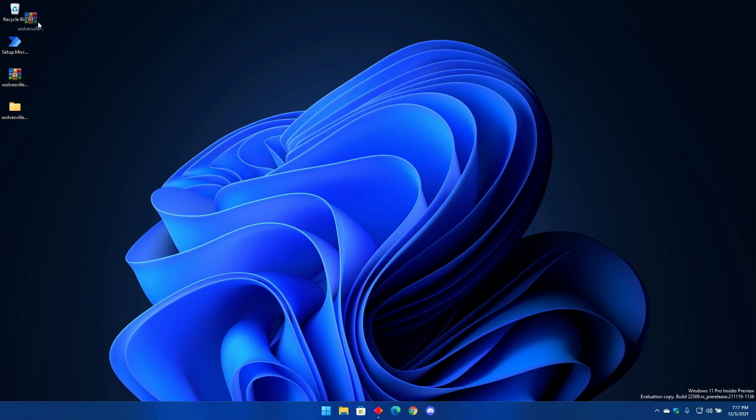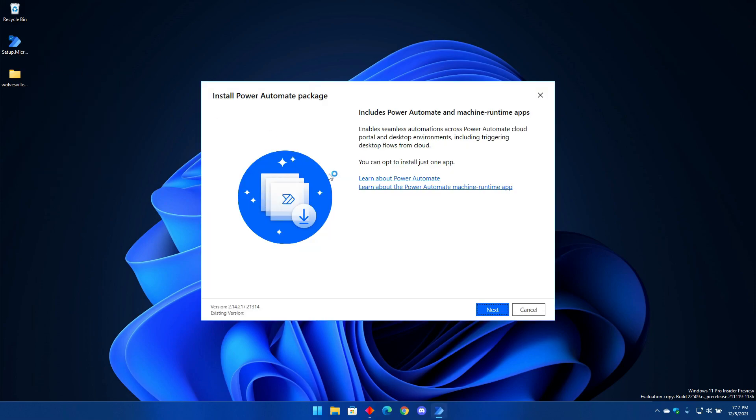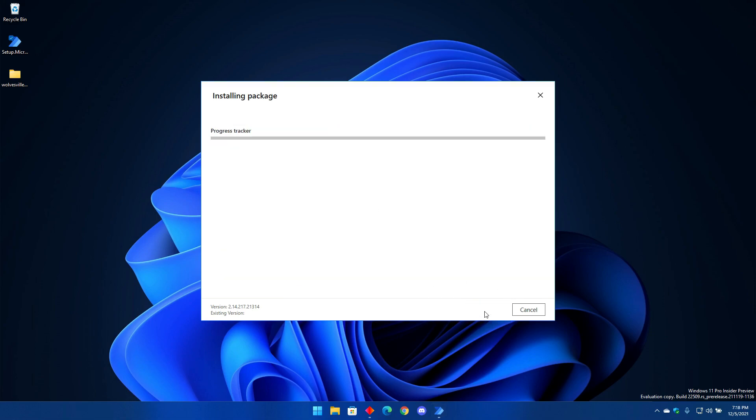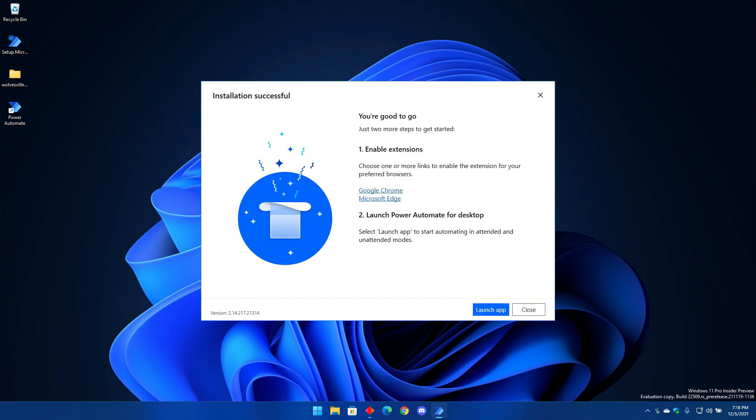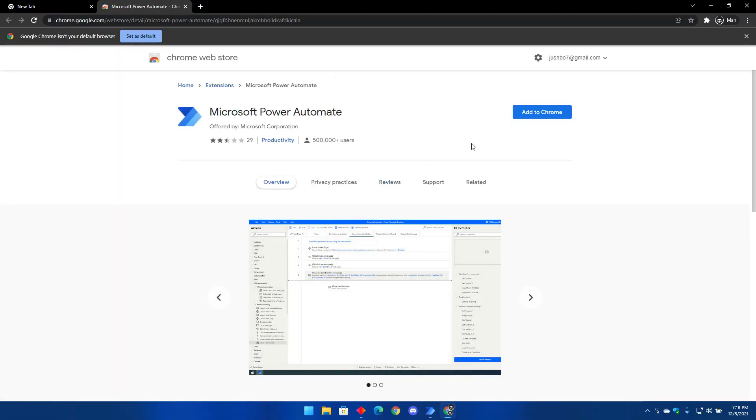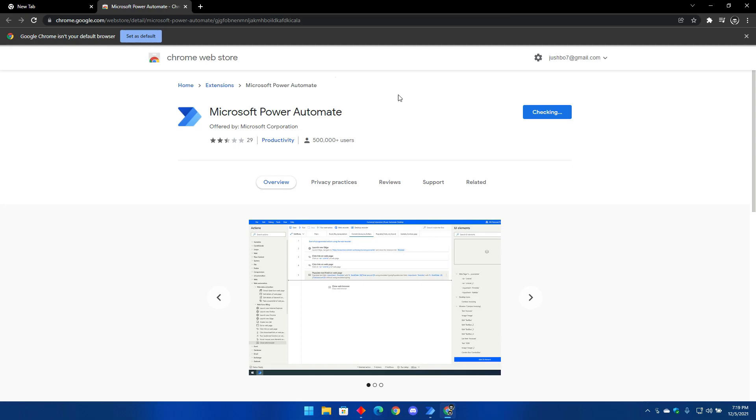Now open Microsoft's Power Automate software. This will be our main application that will automatically spin the wheel for us. Follow the installation process and make sure to install it on your C drive. Once the installation is over, click on Google Chrome. It will open Chrome's web store where you can download the Power Automate extension. Click on add to Chrome and wait for the download to be over.